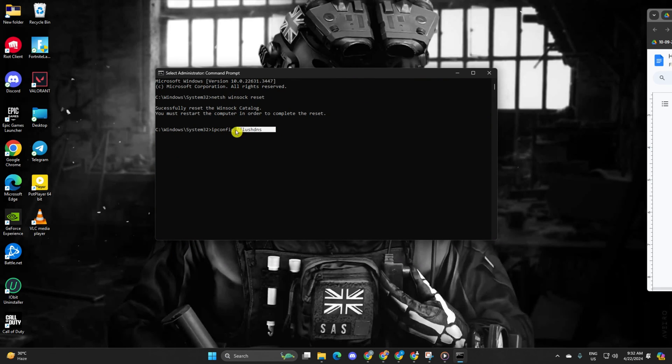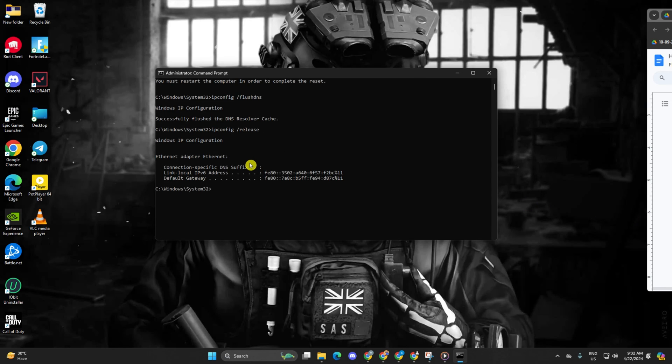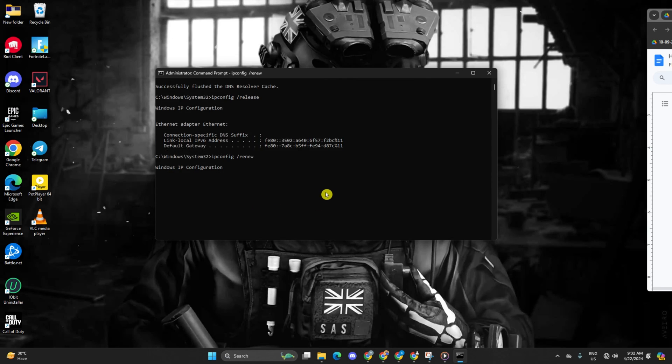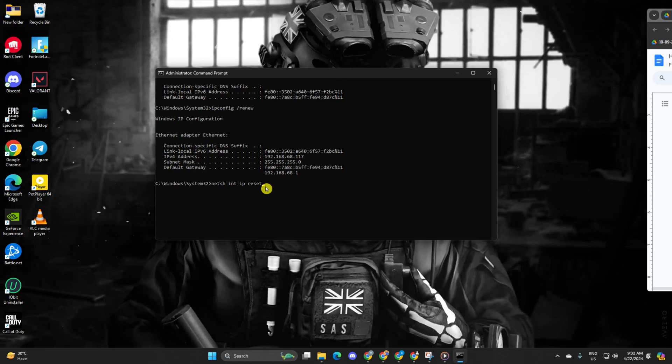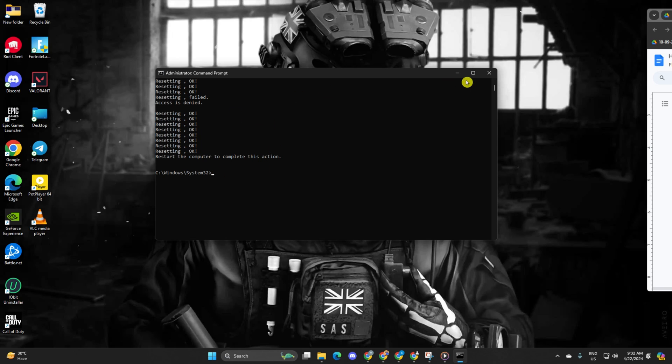Type netsh winsock reset and hit enter. Follow it up with ipconfig /flushdns and hit enter. Then type ipconfig /release and hit enter, ipconfig /renew and press enter. Next, type netsh int ip reset and hit enter.